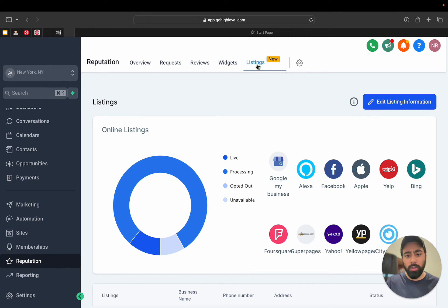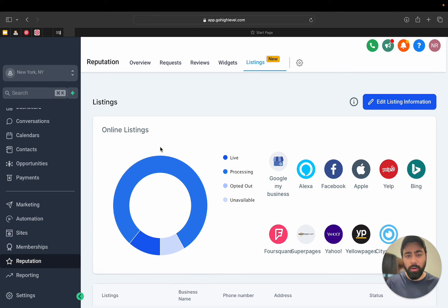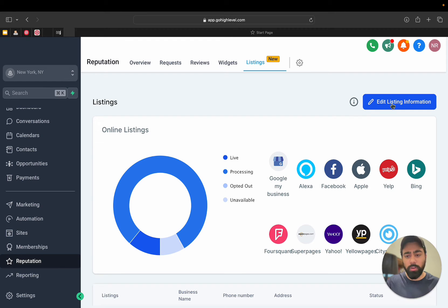Now here you can see all the online listings that already exist. All you have to do is click on Edit Listing Information if you want to change anything. Once you do that, it will give you three different options: Listing Information, Business Details, and Login Details.